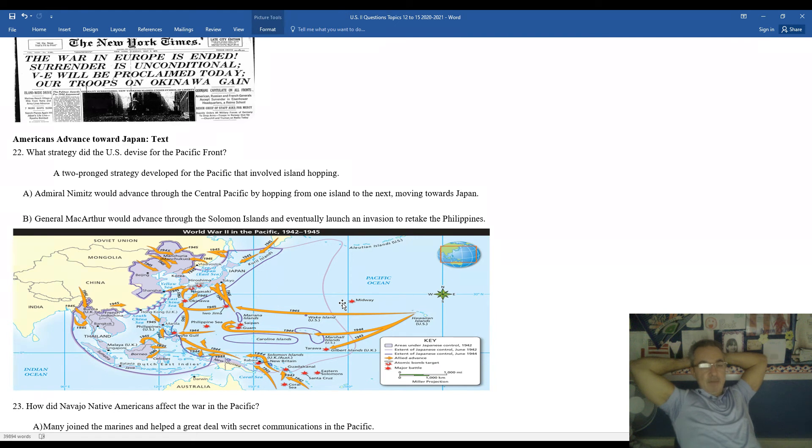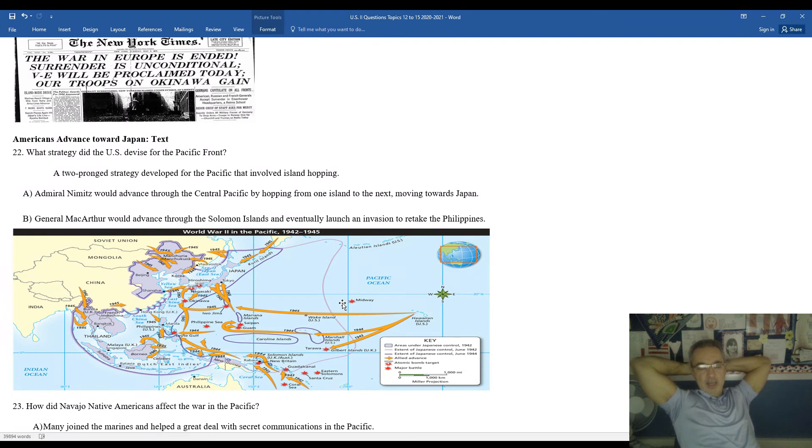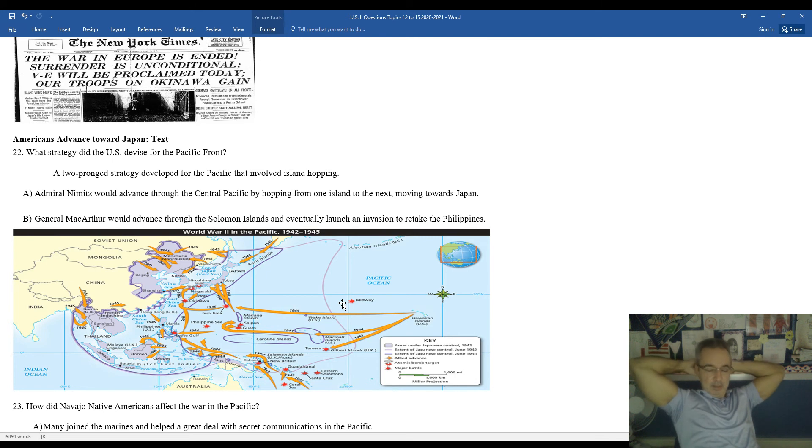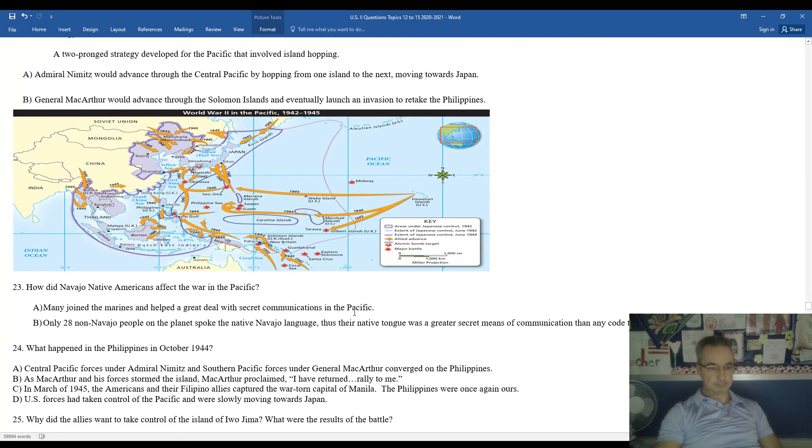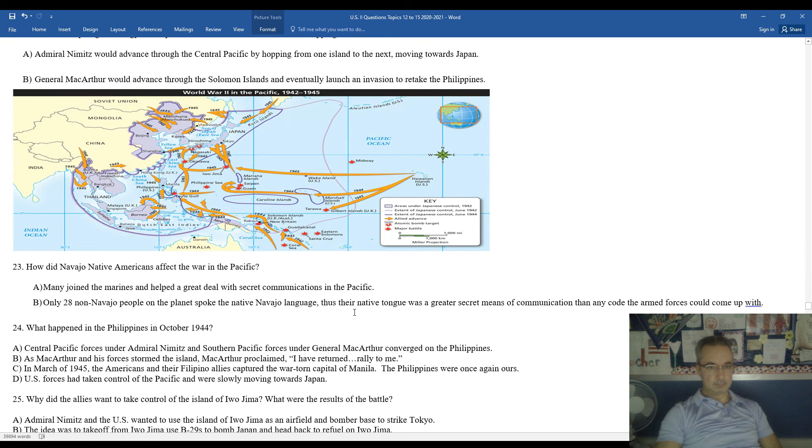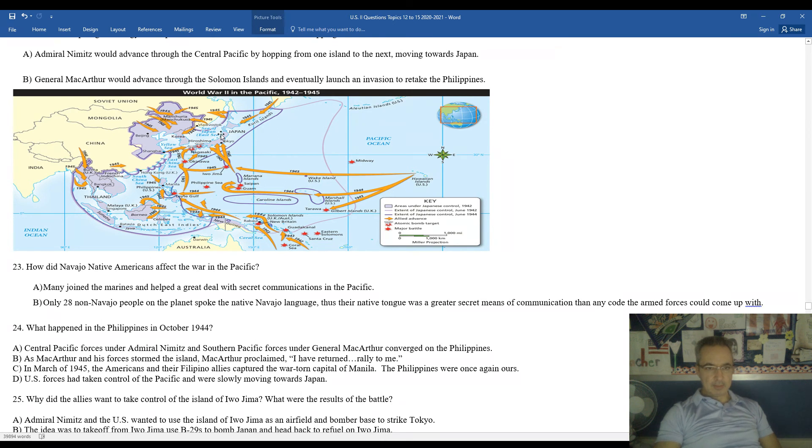Admiral Nimitz, he would advance through the Central Pacific by hopping from one island to the next, moving eventually towards mainland Japan. Meanwhile, General MacArthur, Douglas MacArthur, would advance through the Solomon Islands and eventually land in invasion of the Philippines to try and free and liberate those who were imprisoned during that period of time. You can see some of the different islands. You mentioned the Marshall Islands. There's Hawaii, Midway, Solomon. We have the Philippines, Japan.